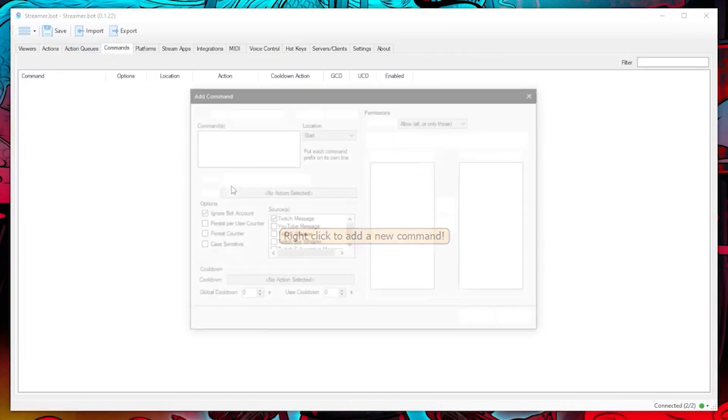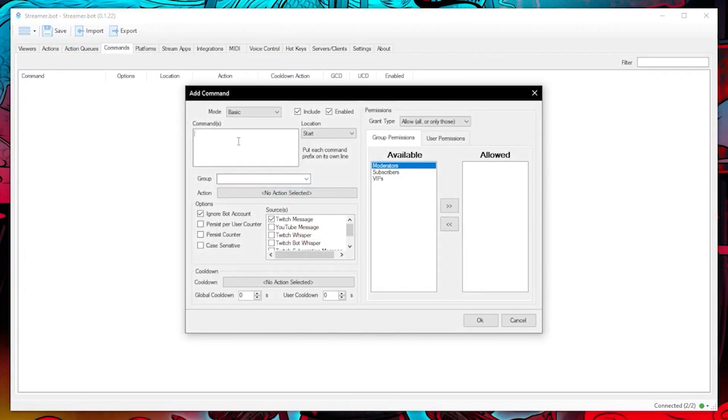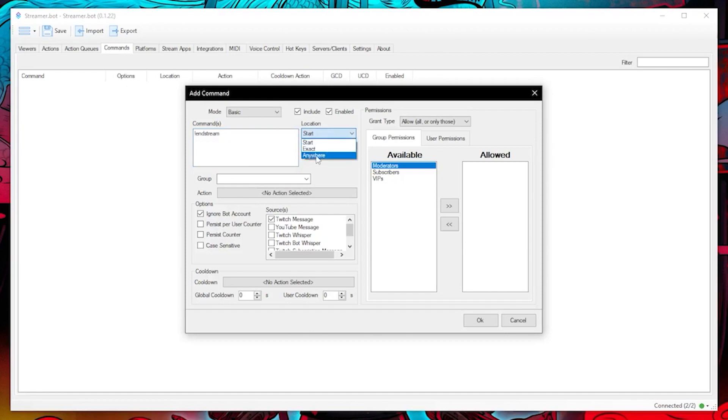Let's go into the commands tab and create a command. I'm going to name this end stream. For the location I can pick either start, exact or anywhere, but I'm going to choose exact which means they have to type this command exactly how I have defined it.